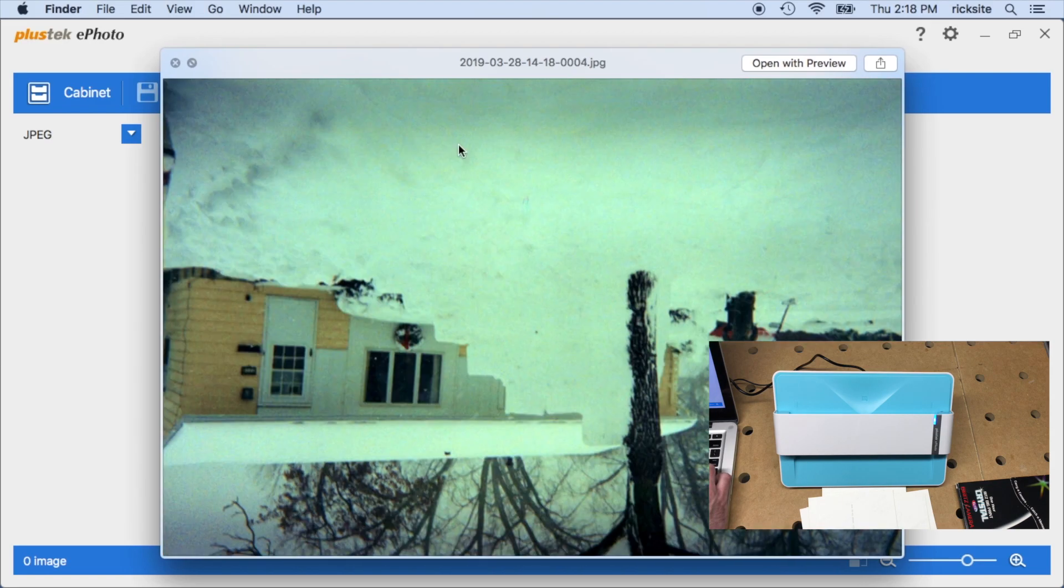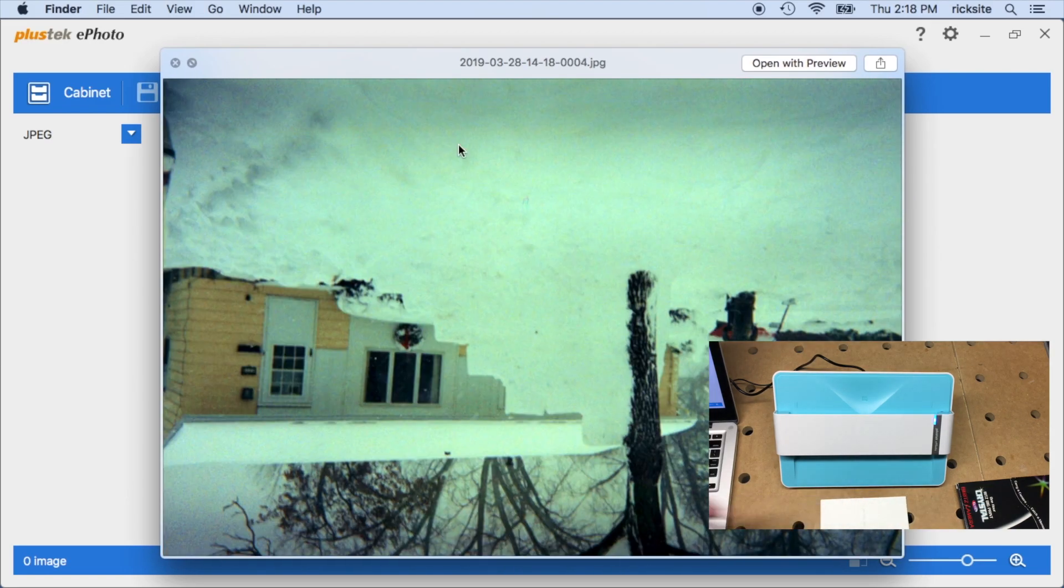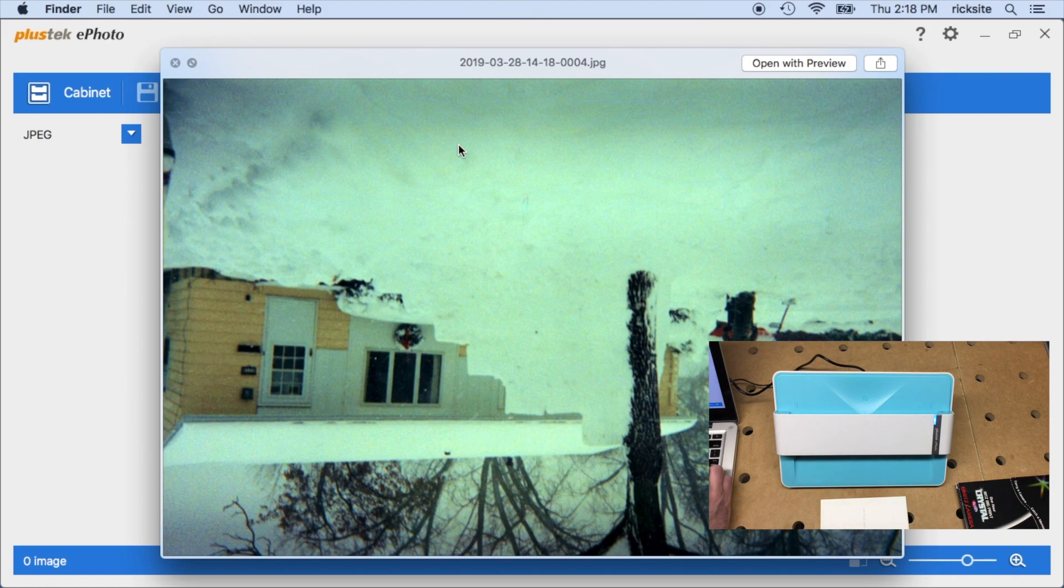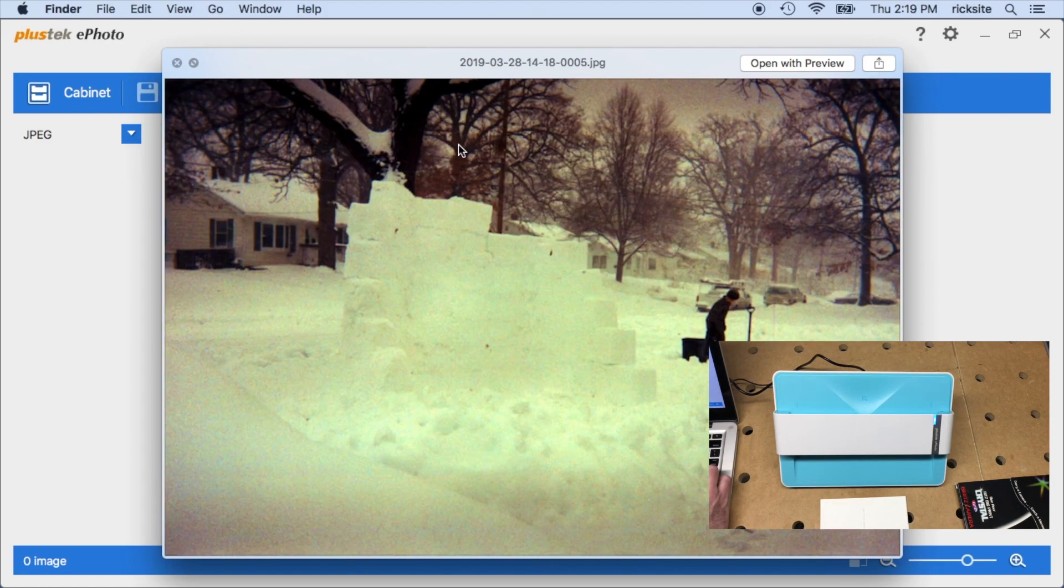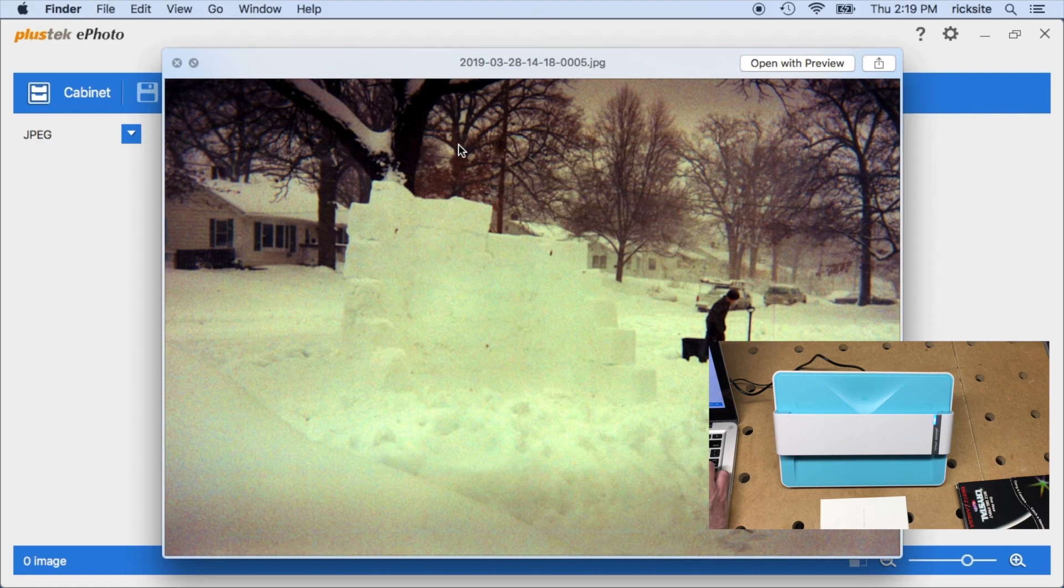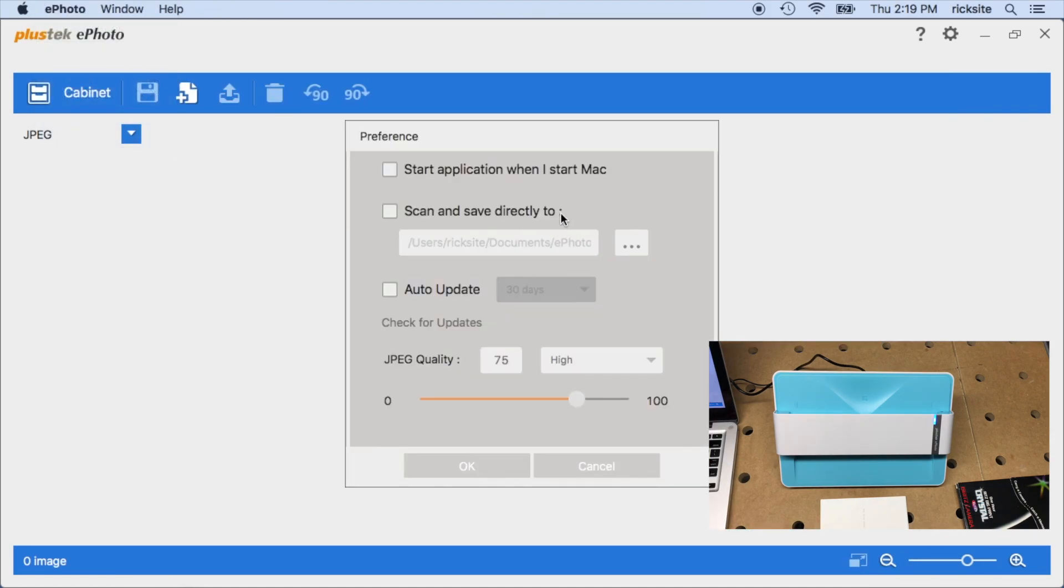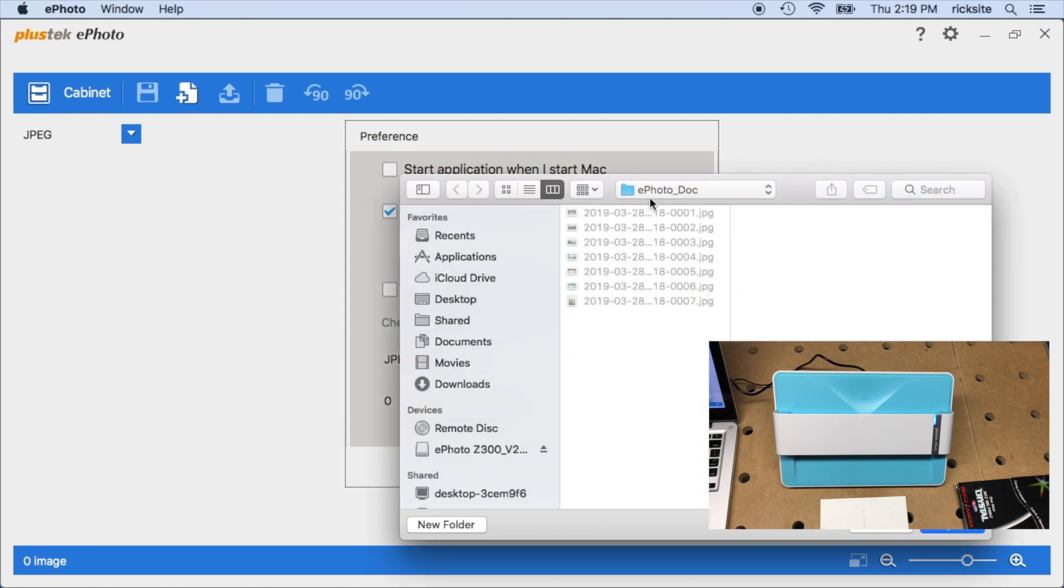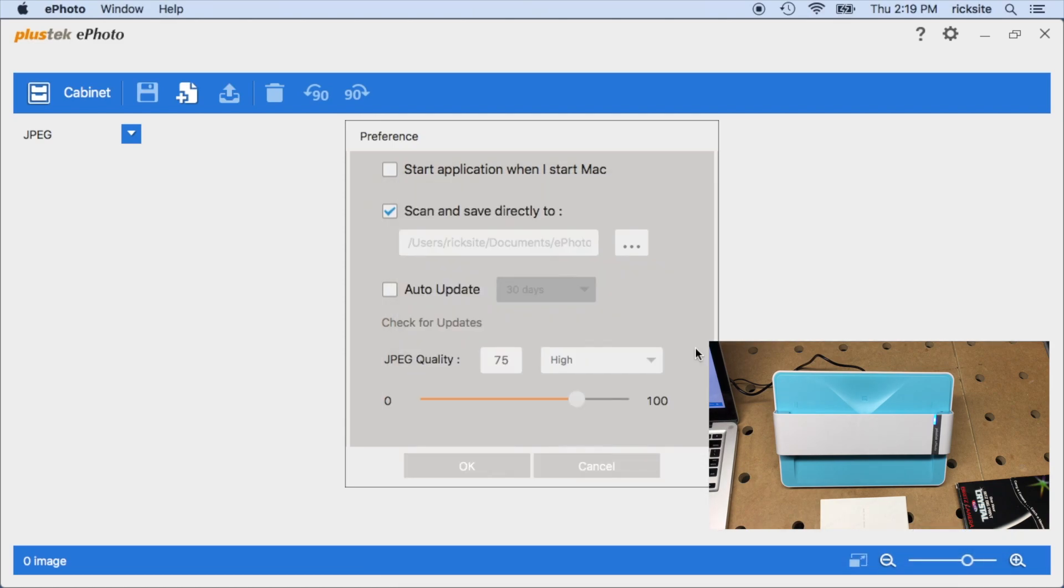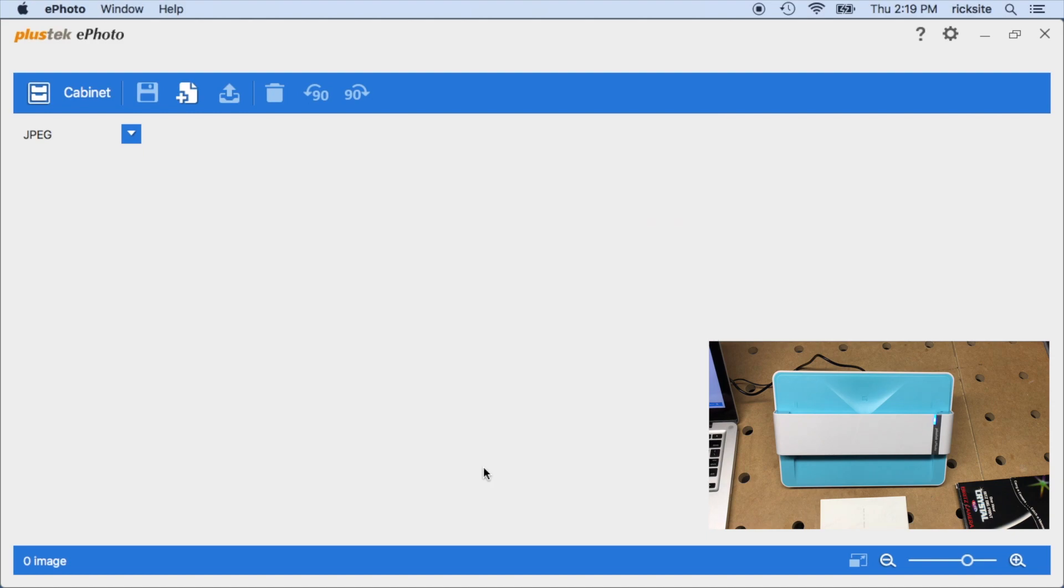That'd be something I'll need to get used to using this. It would be best to not have to flip these around after you scan because you could lose a little quality if it has to re-encode everything. You can also go into preferences here and we can hit scan and save directly to. It looks like it's at ePhoto_doc folder, and then you can change the JPEG quality here also. I'll hit okay.